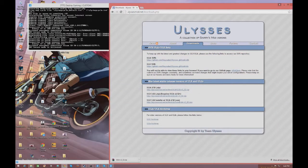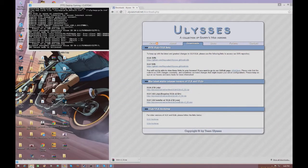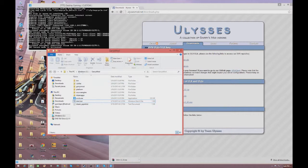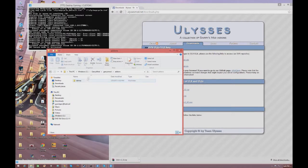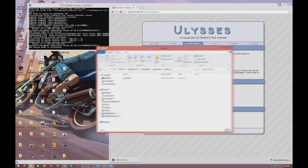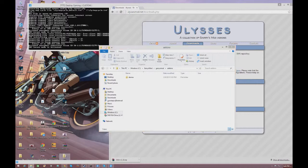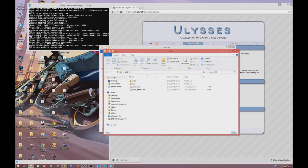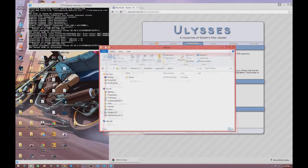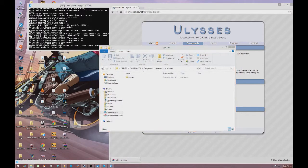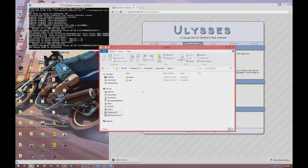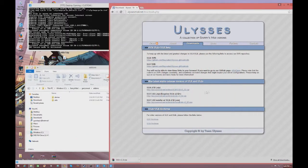After that, you're going to direct to your server files and go into the Garry's Mod addons folder. Take your ULib folder — which, as you can see, has all the Lua files and everything — and drag it in. Once you've done that, you have successfully installed ULib.